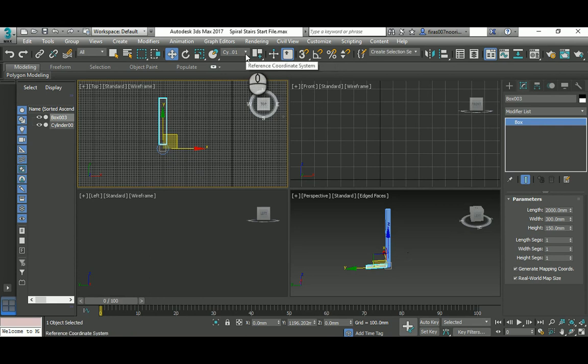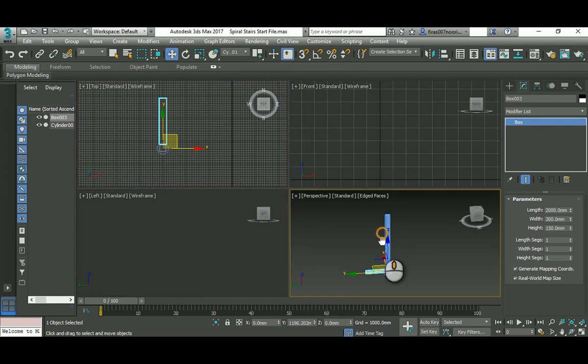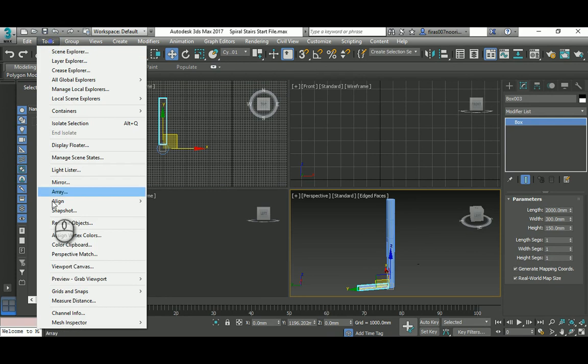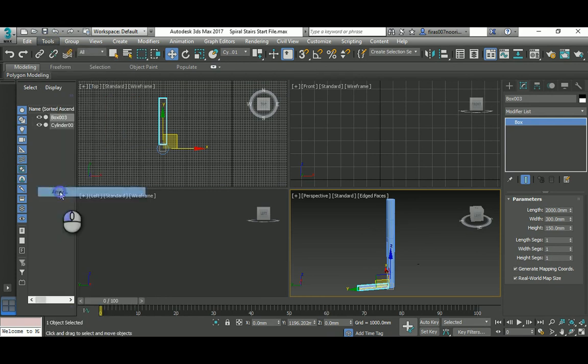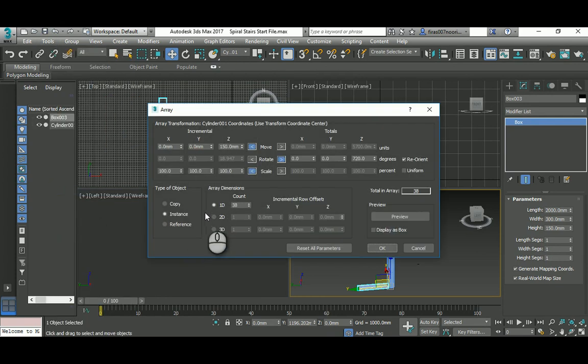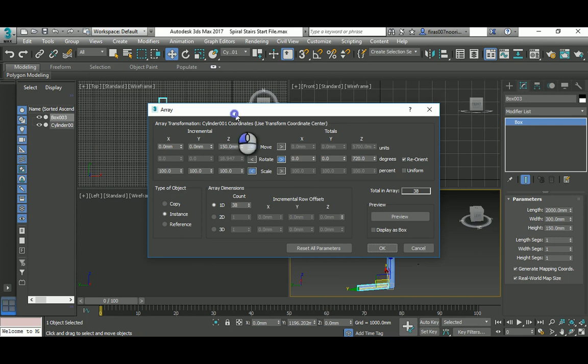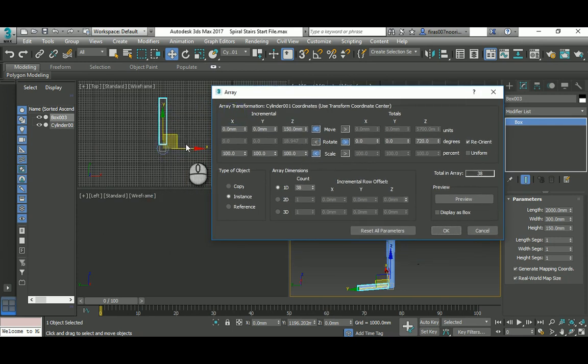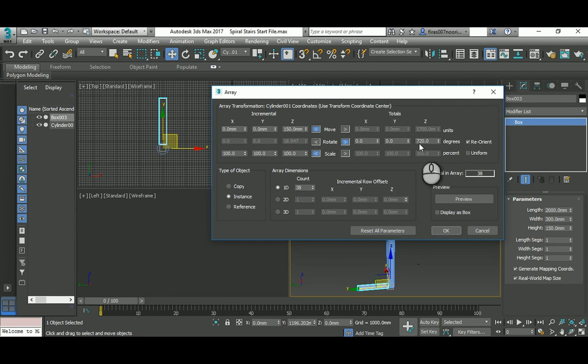Now we go to the array tools. As you see I've done that before, so in the Z it's a 150 value, and in the rotation instead of 360 which is one loop, I write 720 which is two loops.